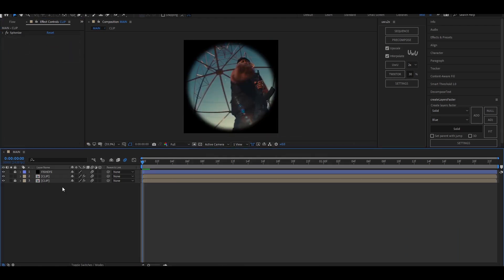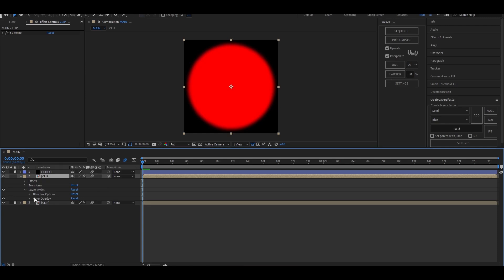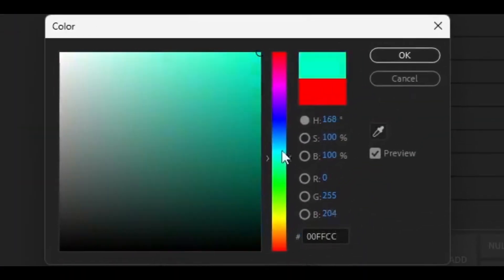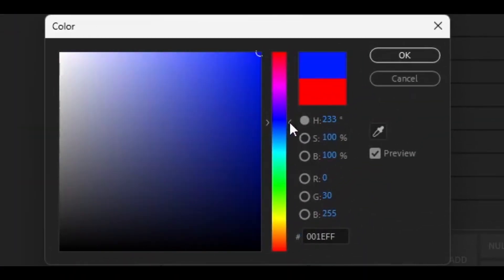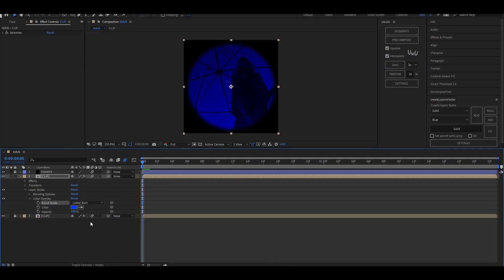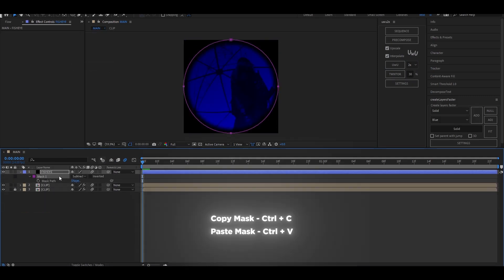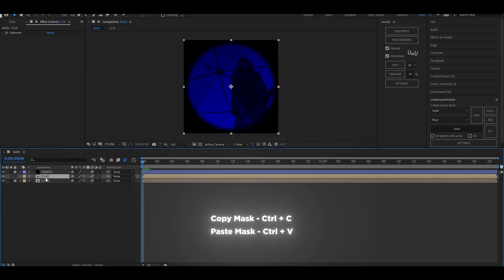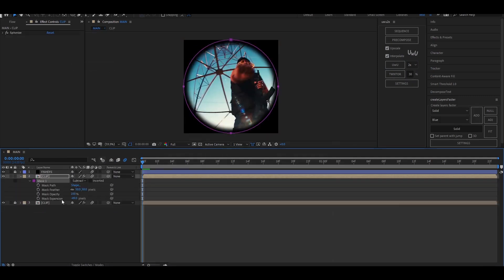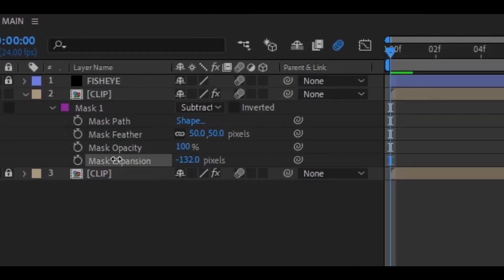Now for the blue chromatic aberration around the edges, duplicate the clip layer and then right-click the layer and go up to layer style and select color overlay. Set the color as follows. Now set the blending mode to linear burn, copy the mask from the solid layer and paste it onto your duplicated clip. Press M to bring up the mask settings and set the mask feather to 90 and mask expansion to minus 35.